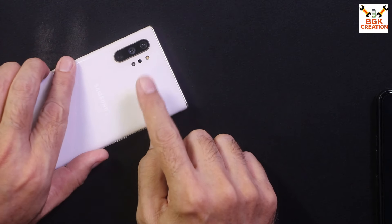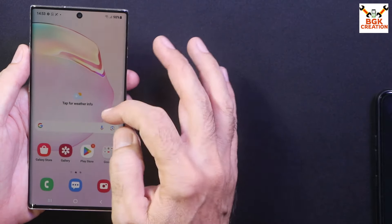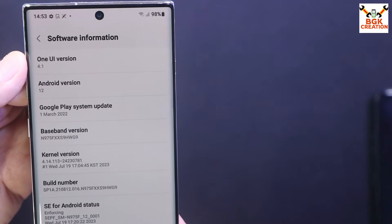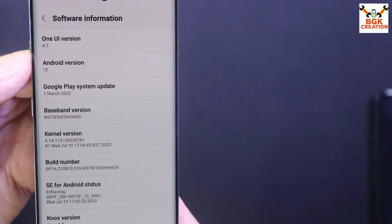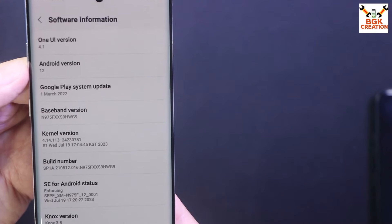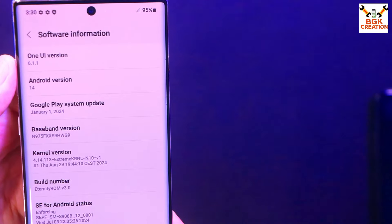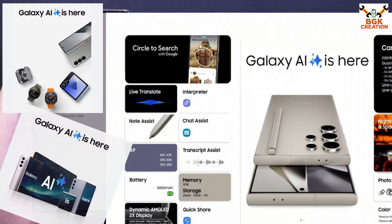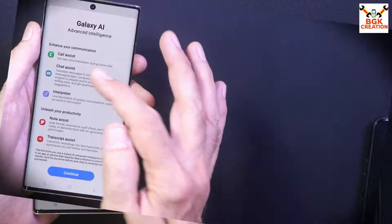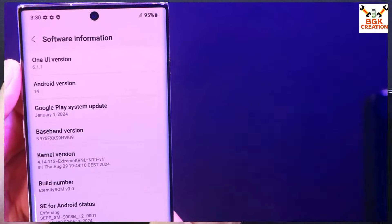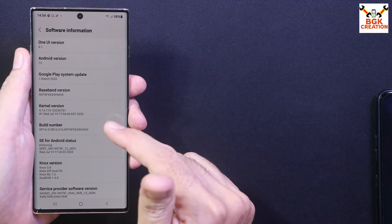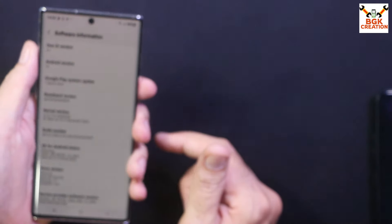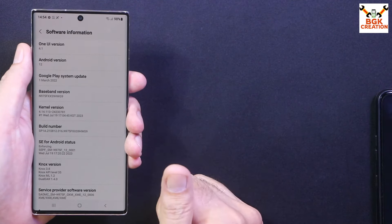Good morning, good afternoon, and good evening. Today I have the Galaxy Note 10 Plus global variant with Exynos chipset. I will show how to flash the One UI 6.1.1 ROM from scratch. Right now my phone has One UI 4.1 stock official with Android 12, and I will update it to One UI 6.1.1 and Android 14 to get Galaxy AI features. Credit goes to the developer who did the hard work porting this ROM for the Galaxy Note 10 series Exynos chipset.